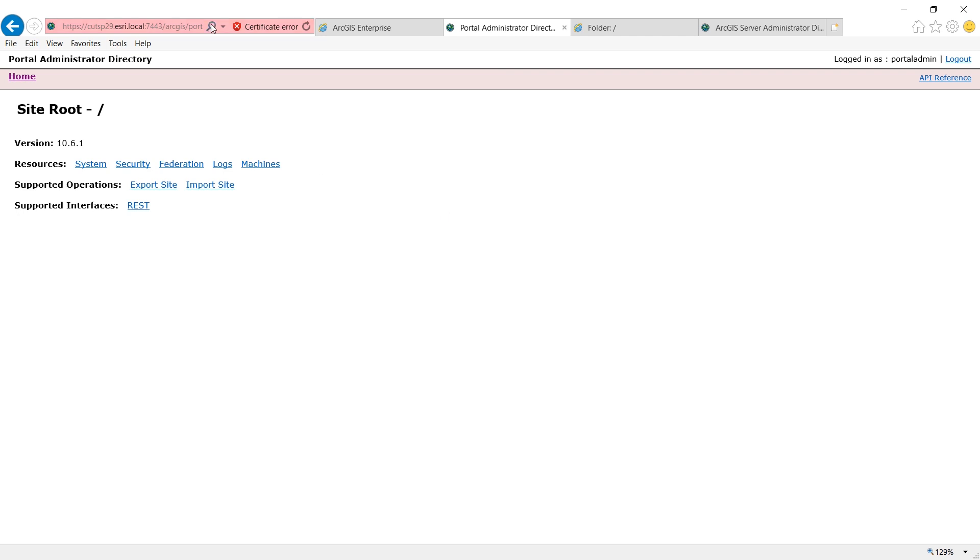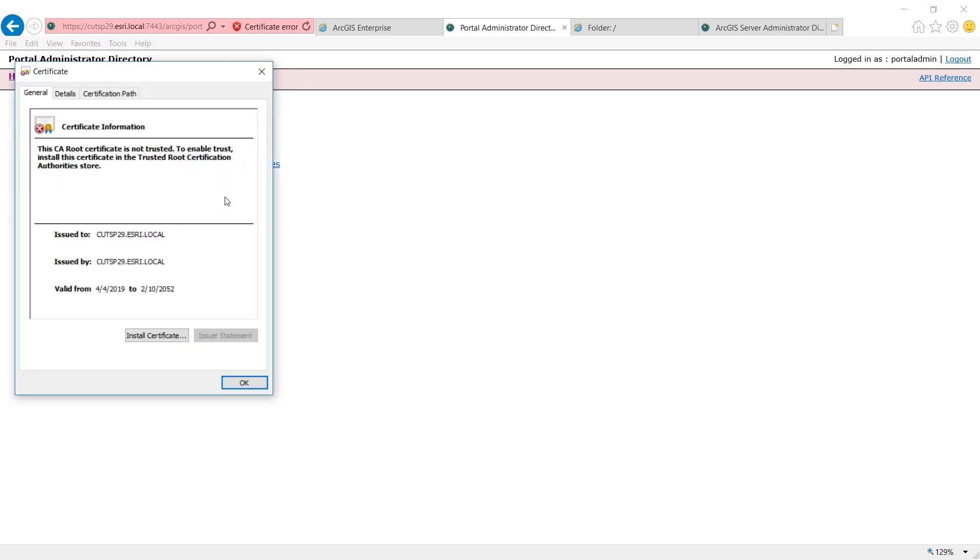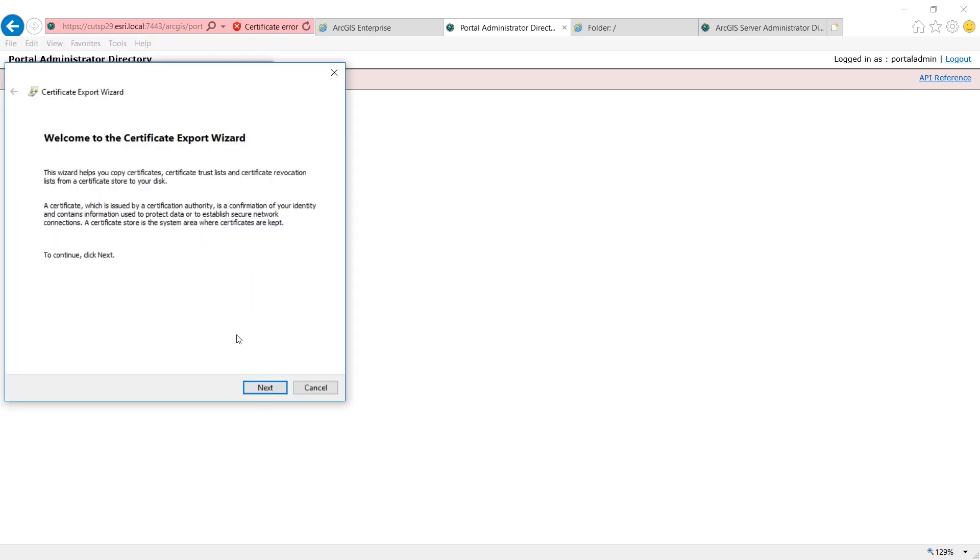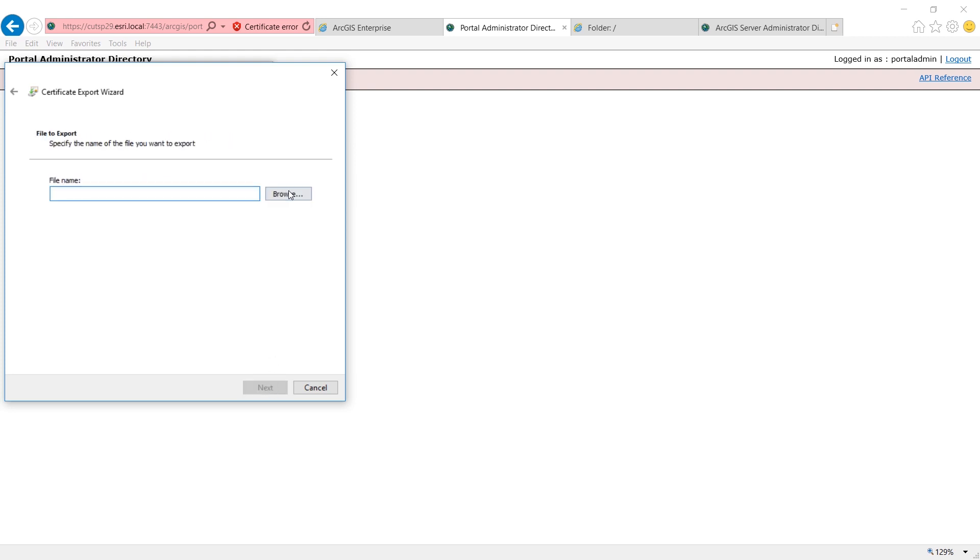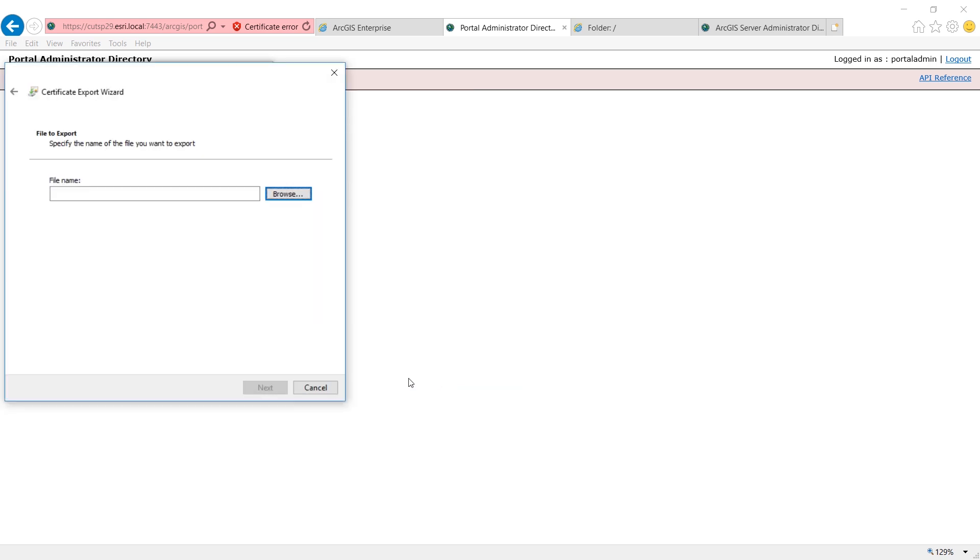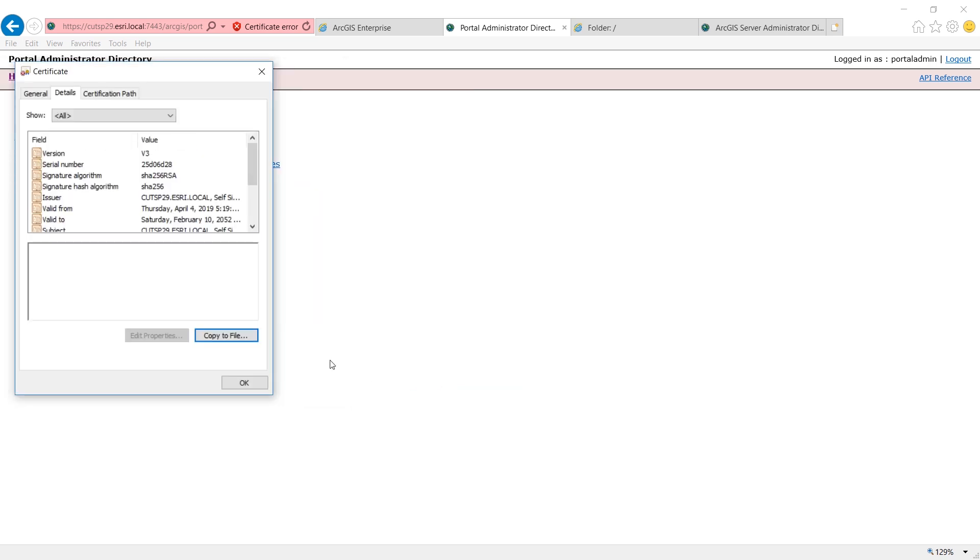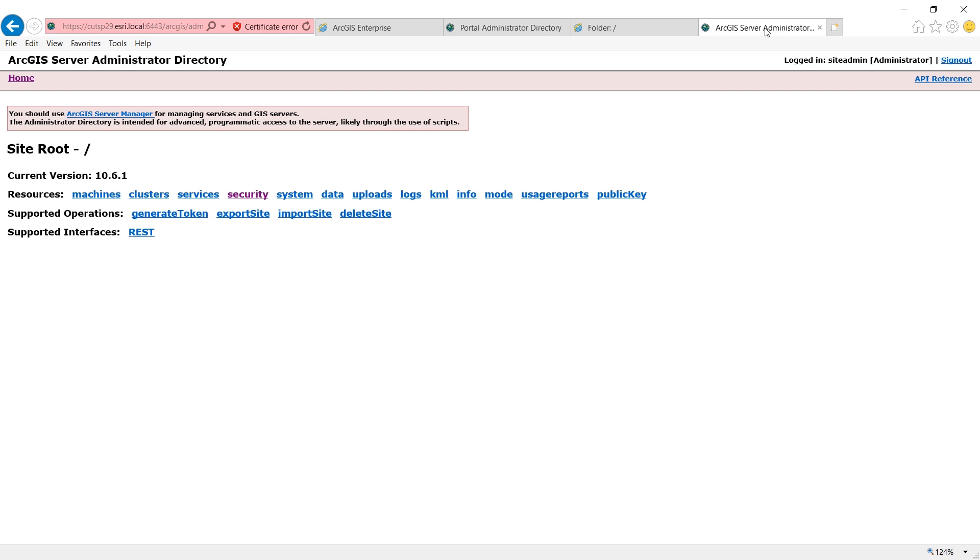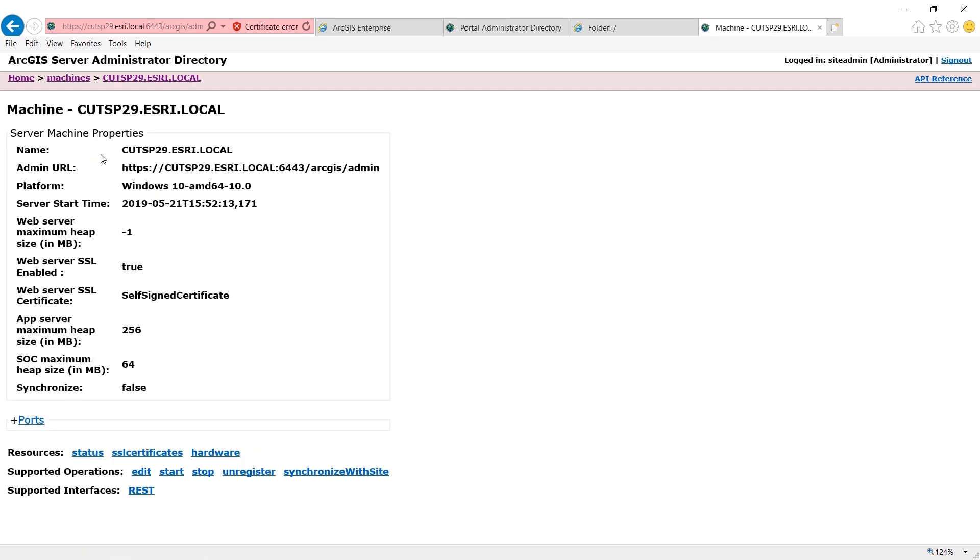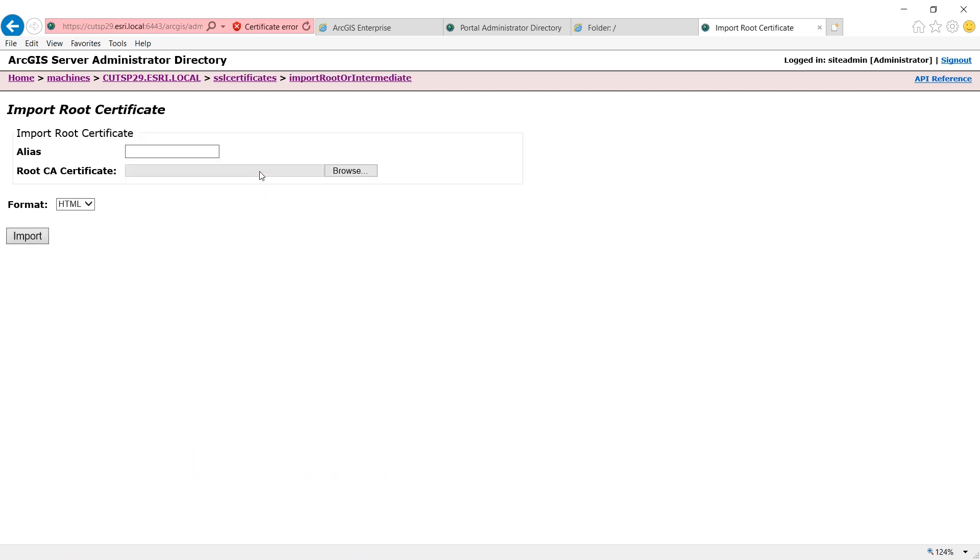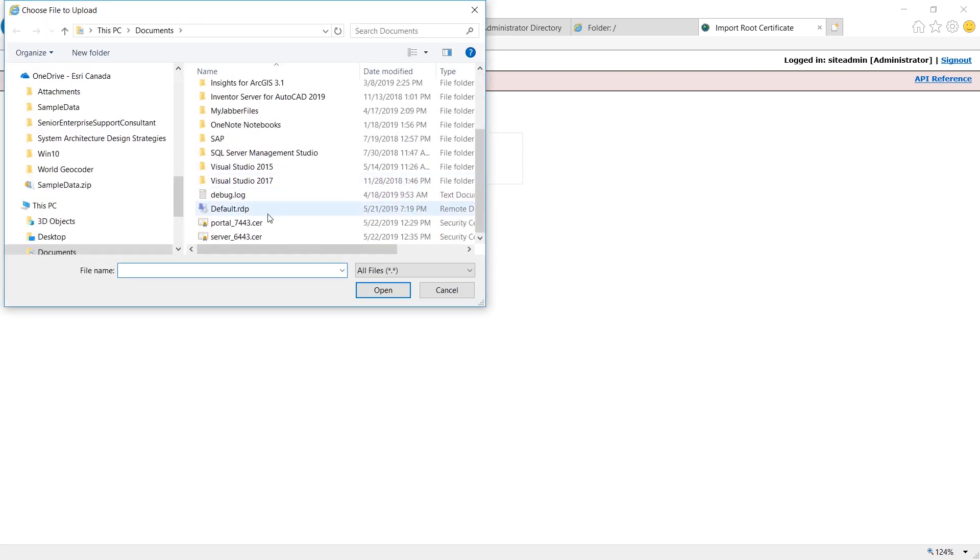To do so, you could load a URL in the browser, export the certificate, save the certificate file. Now go to the opposite side and go to machines, machine name, SSL certificates, using the import root or intermediate option to import the certificate.